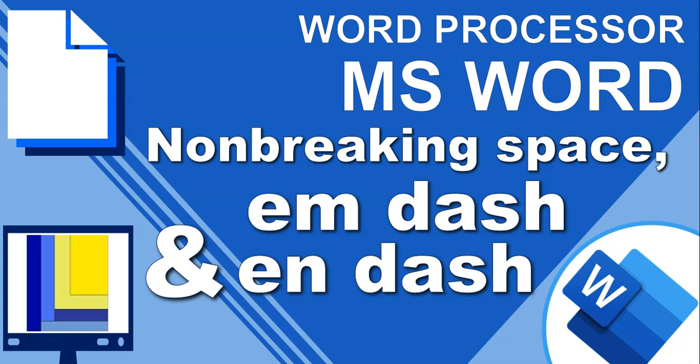Welcome to another video with Mr. Long, and here we are looking at Word Processes and Microsoft Word. We'll look at a non-breaking space and a couple of special hyphens called an M dash and an N dash. So let's dash on in to the demonstration.